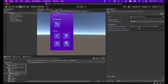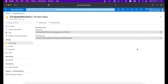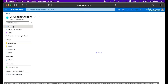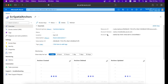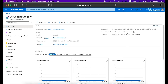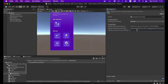Next, go to Access Keys under Settings, copy the Primary Key, and paste it into the Spatial Anchor Account Key field. Then go back to Overview and get the Account Domain — it will be something like eastus.mixedreality.azure.com — and paste it into the Spatial Anchor Domain field.